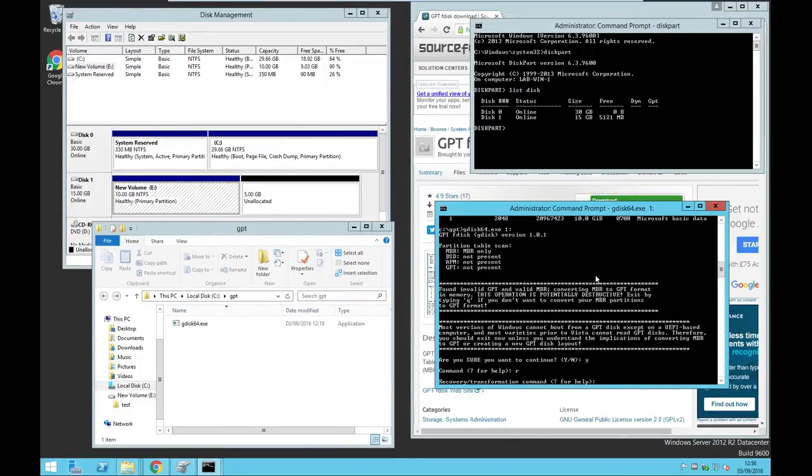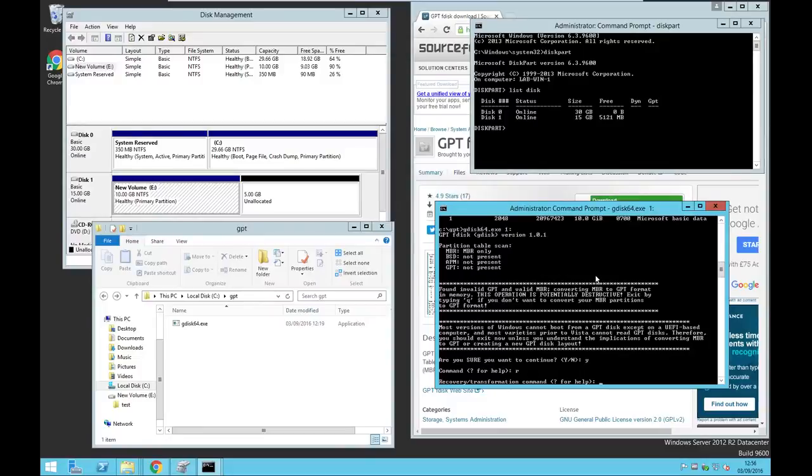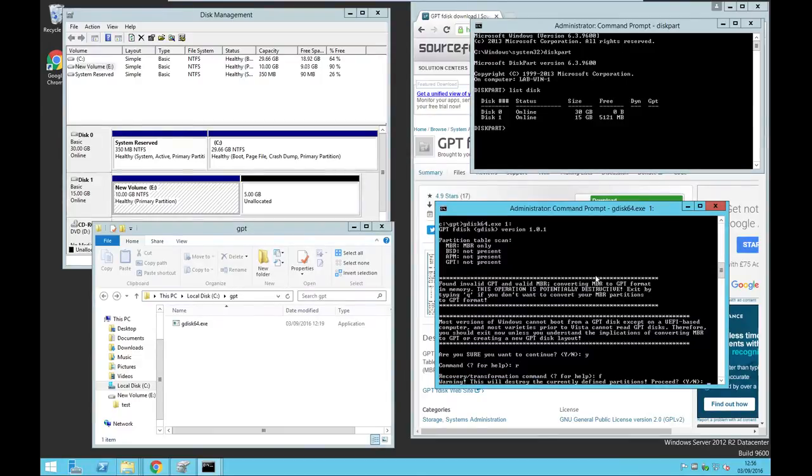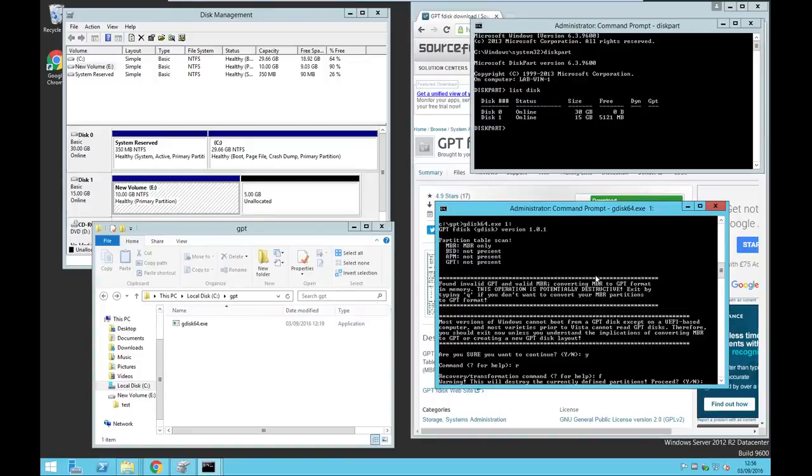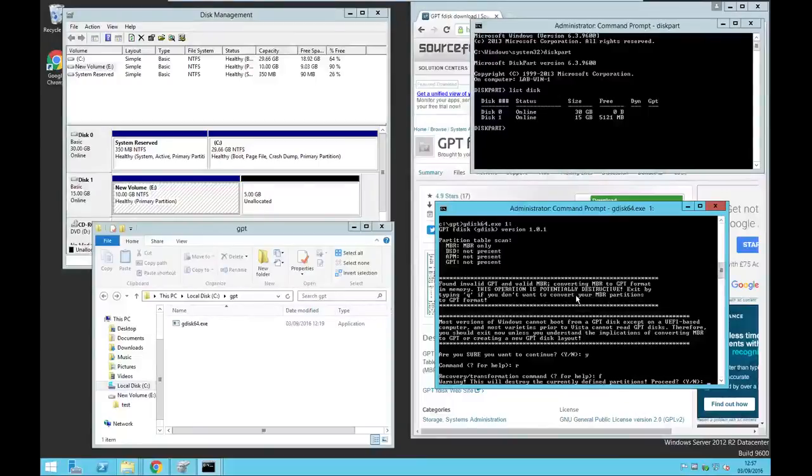So we call it the recovery transformation command. So I'm going to type F to load MBR and make GPT from it. This will destroy the current definition partitions. Let's proceed. I'm going to say yes.